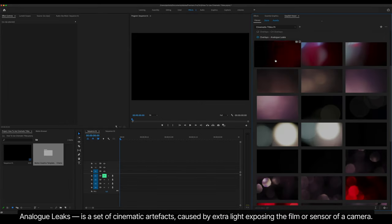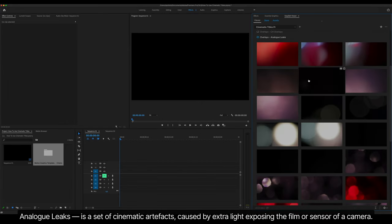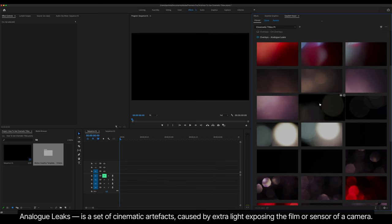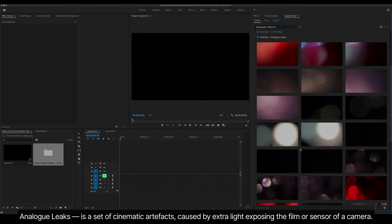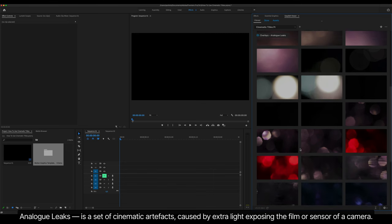Analog Leaks is a set of cinematic artifacts caused by extra light exposing the film or sensor of a camera.